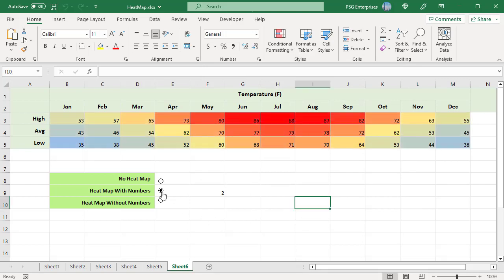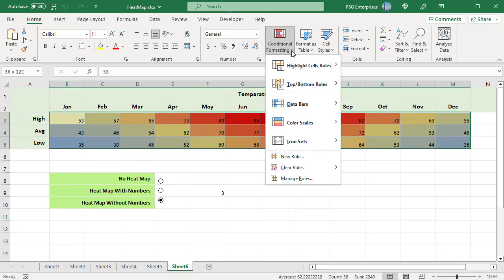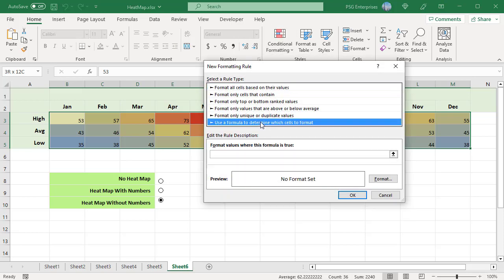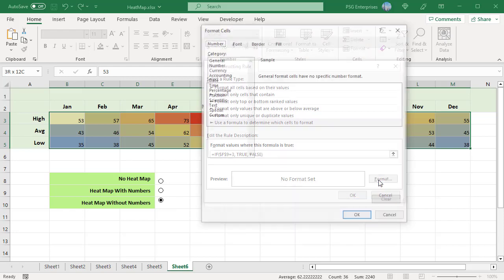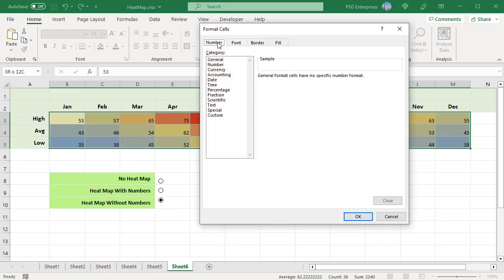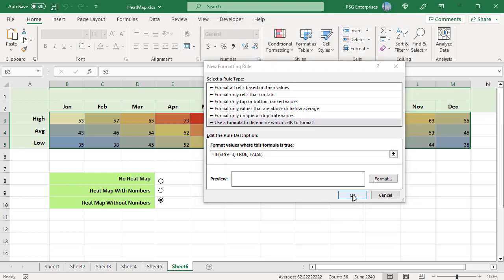Now the heat map is displayed only when you click the 2nd or 3rd radio button. To display the heat map without numbers when you click the 3rd radio button, create another rule. Select the heat map. On the Home tab, click on Conditional Formatting and select New Rule. In the New Formatting Rule window, select Use a Formula to determine which cells to format. Enter this formula, where F9 is the linked cell. The rule is applied only when the 3rd radio button is selected. Click the Format button. In the Format Cells dialog box, go to the Number tab, select Custom, type three semicolons in the Type box, and click OK. Click OK to close and apply the new rule.